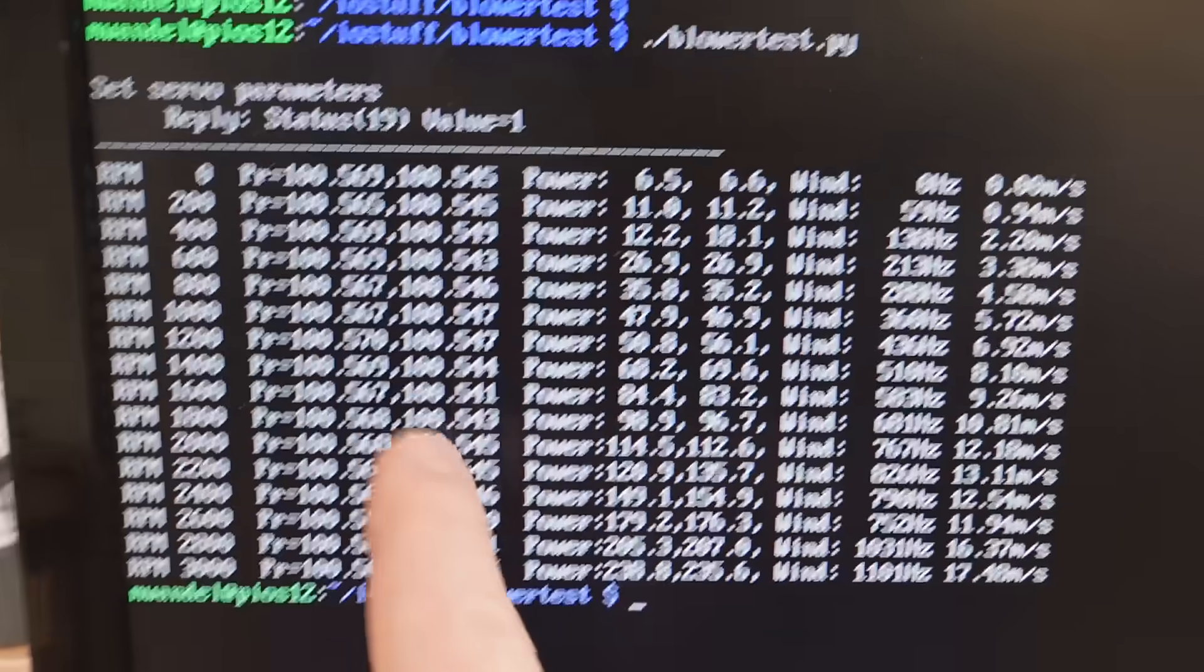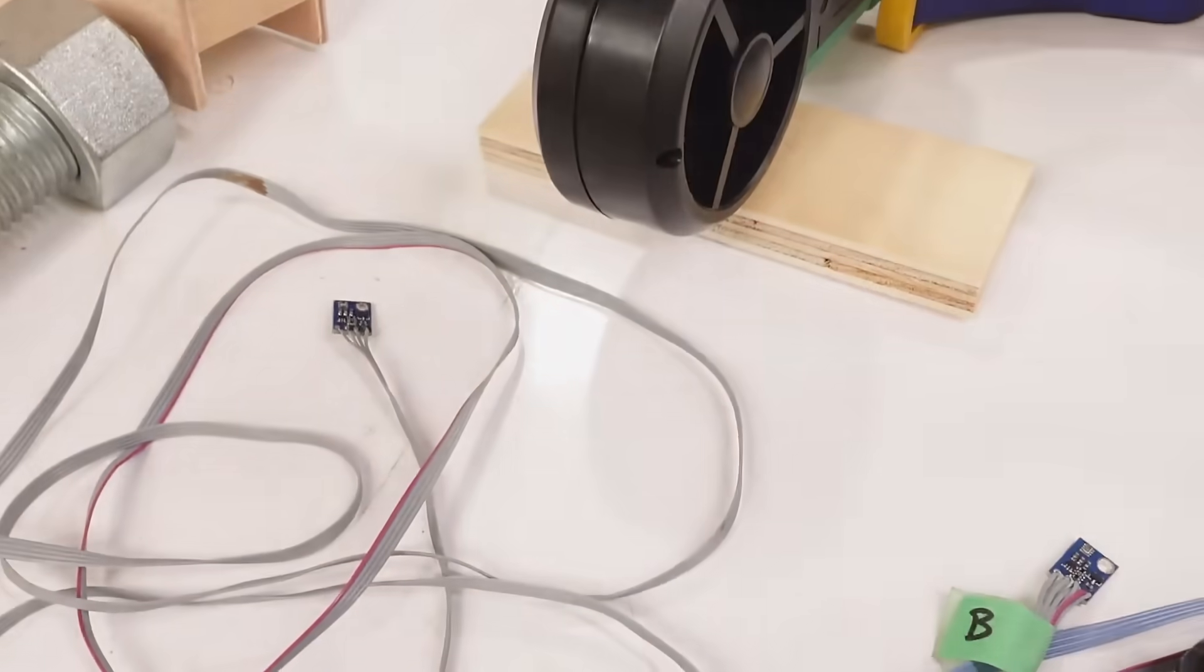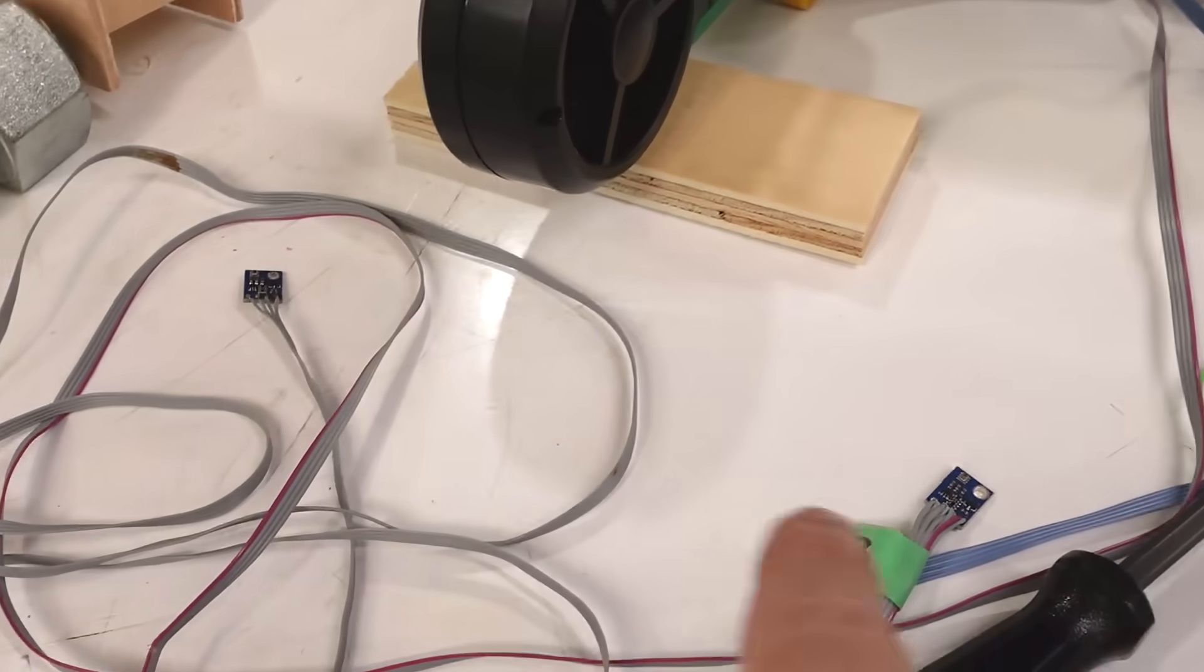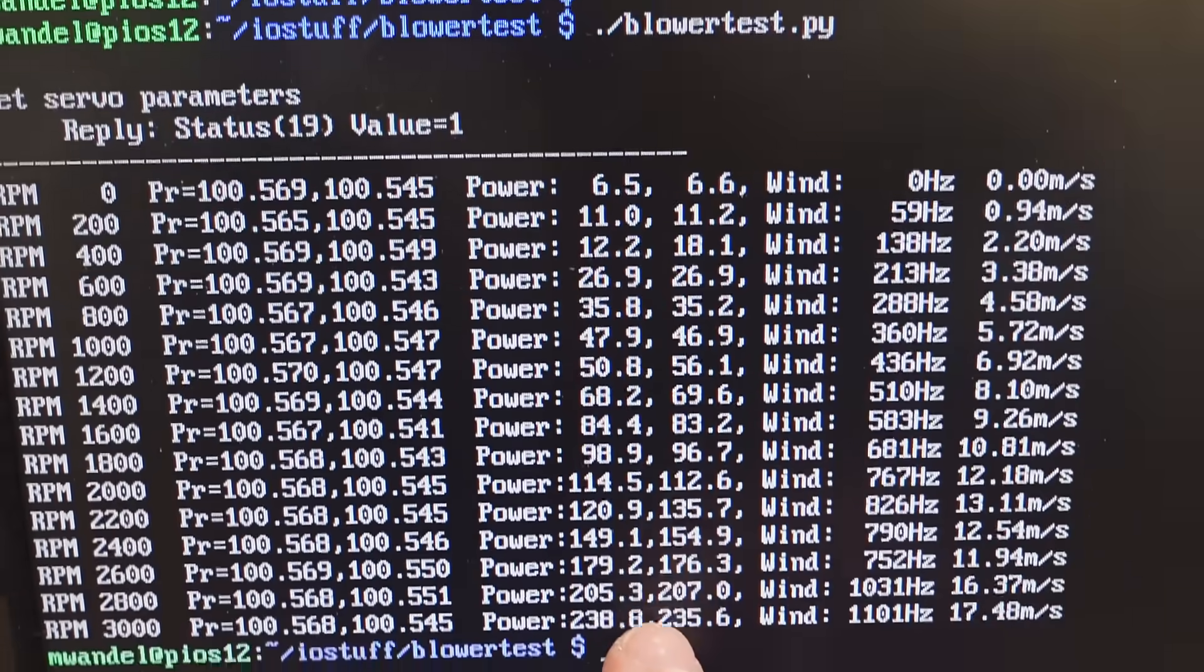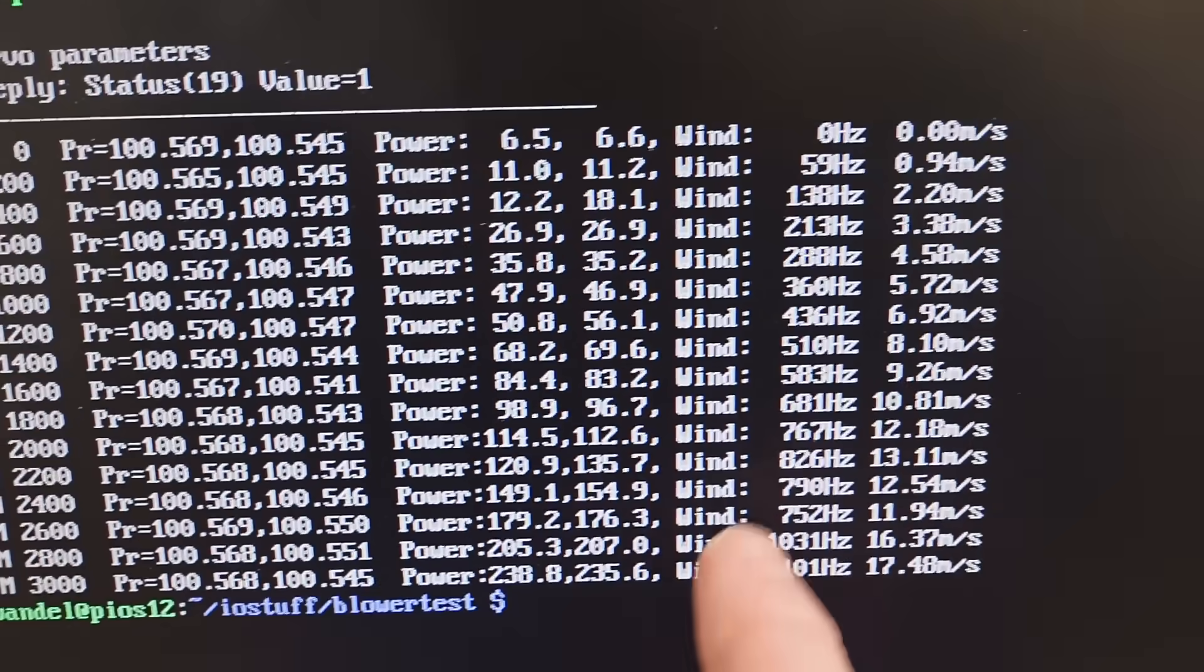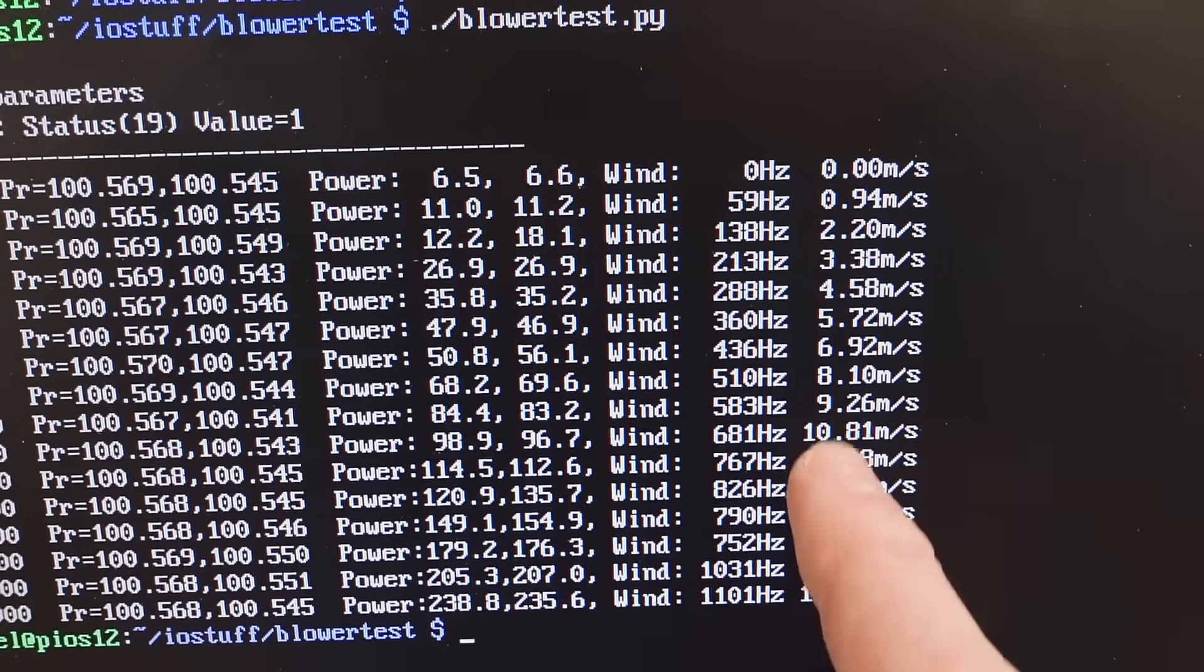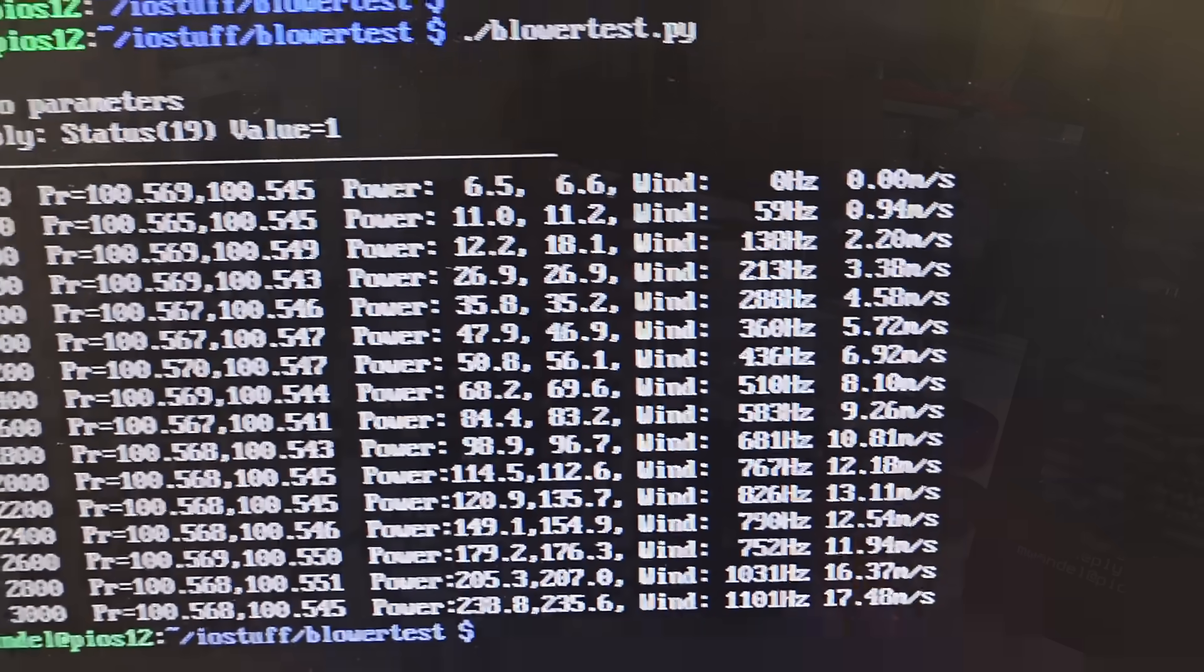Looking at the data: RPM, pressure readings which don't vary because I'm not actually sensing the blower, power consumption goes up quite dramatically, and then the wind speed.